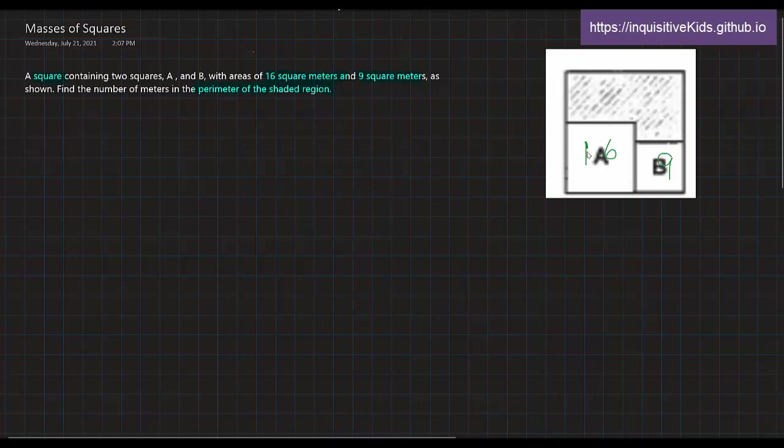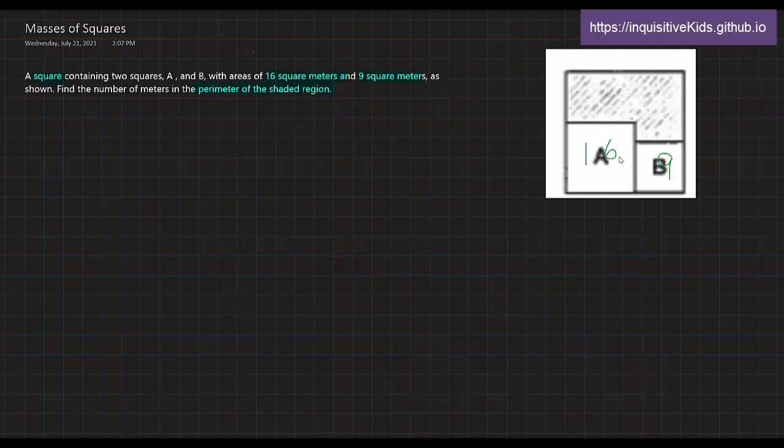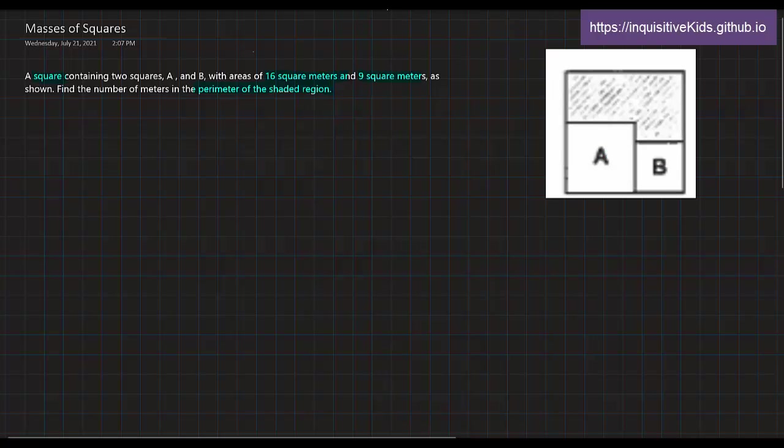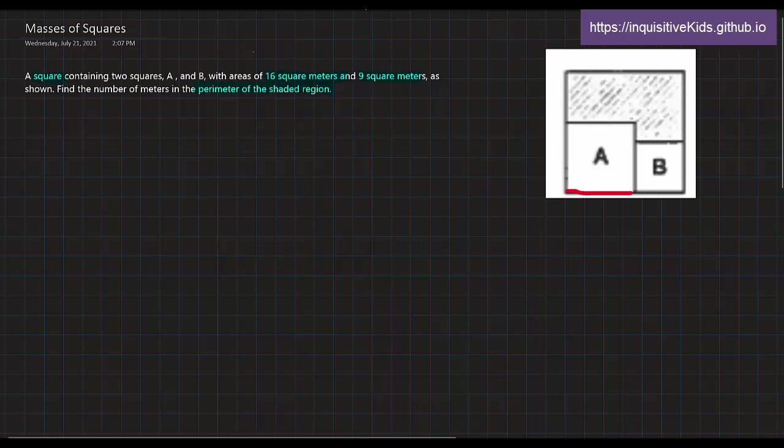Then we know that these two are squares and we know that A and B each are perfect squares, as you can see. 16 is equal to 4 squared and 9 is equal to 3 squared. What can this tell us? It means that one side of A would be 4 meters and one side of B would be 3 meters.